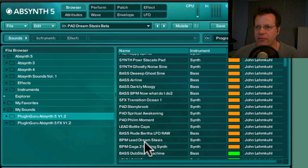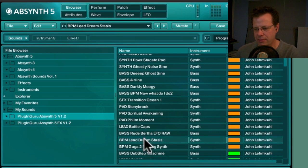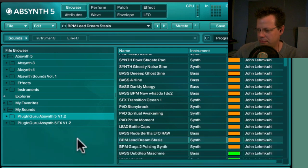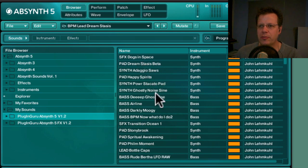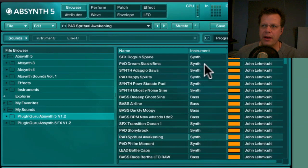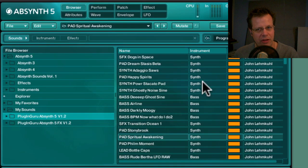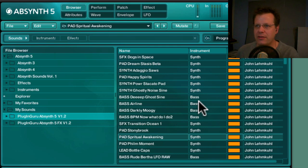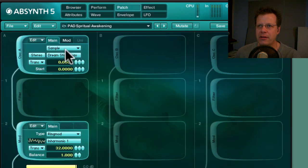Here's the final version of a lead we created in the last video — it's very nice. There are also a couple of other versions using that specific sample. In the patch list, orange marks new content in version 1.2 and green marks the existing older content. This patch is called 'Spiritual Awakening' and uses an actual sample I created called 'Dream Stasis.'